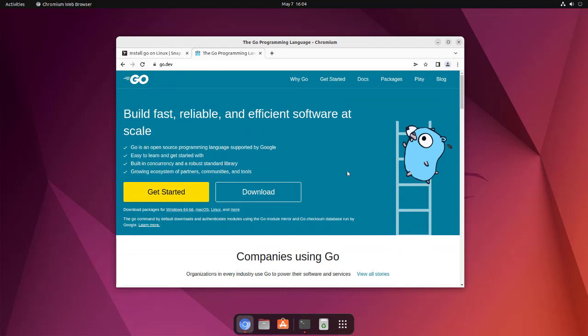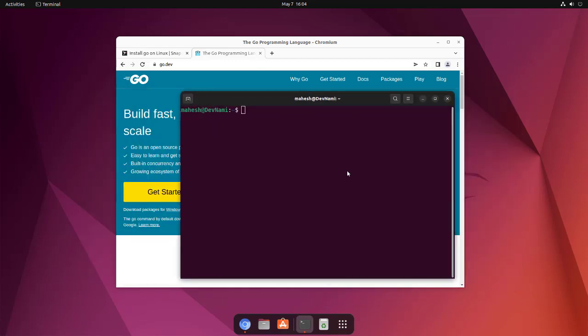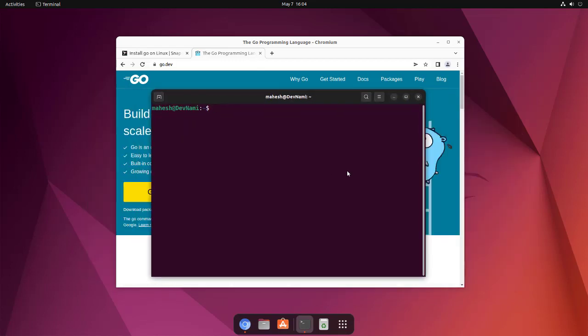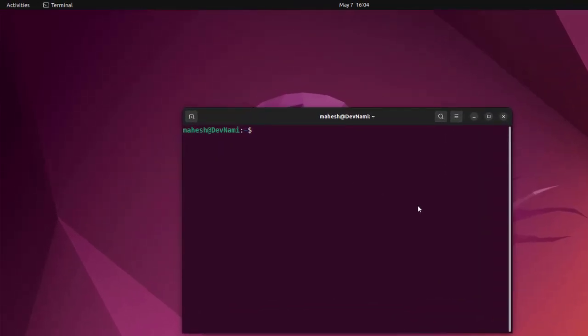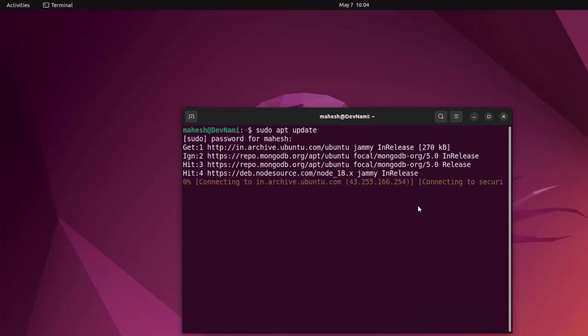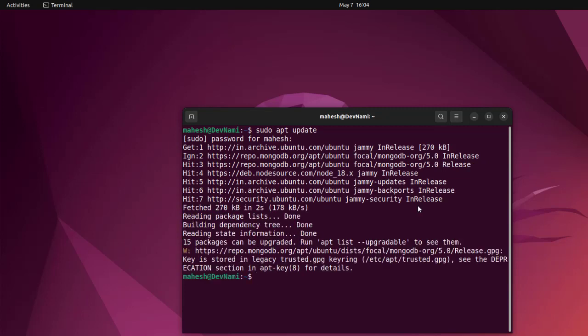Next, you can also take a look at the typical Ubuntu repository which is specific to Golang, with the version that is frozen at the time of releasing Ubuntu. So we can take a look at that. Sudo apt update is the first thing that we will run, and we'll go through all those repositories and check for updates.